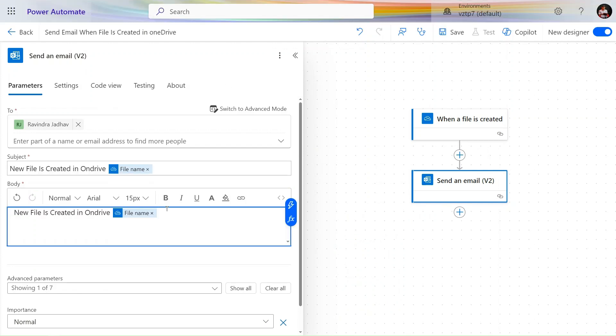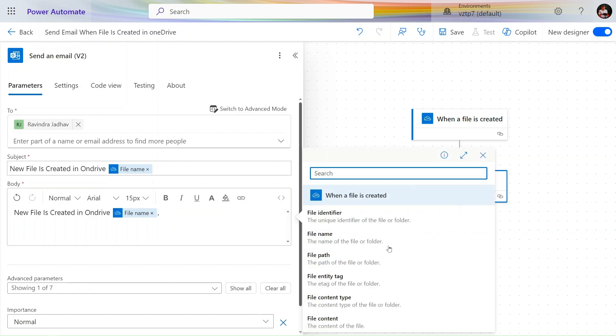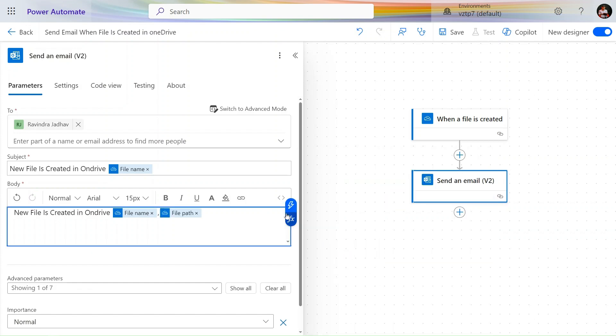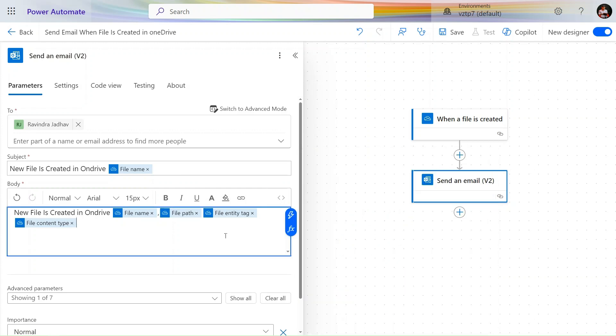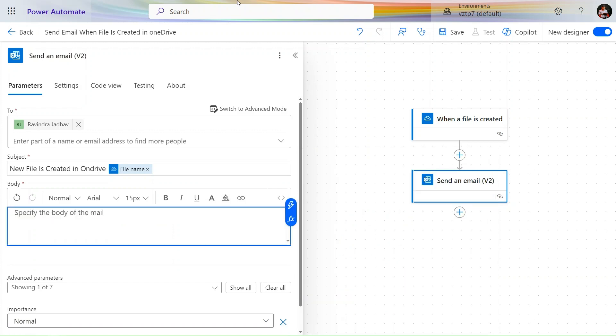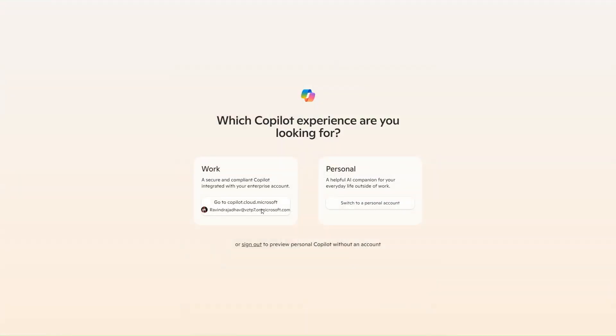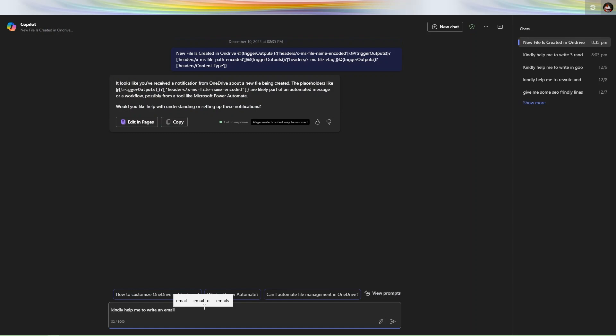Let's paste it here and add some more dynamic content. We have the path, entity tag, content type — this much information we have from dynamic content. Let's go to Copilot. In Copilot we'll give a prompt and ask Copilot to write an email for us. I've given the message: 'Kindly help me to write an email'.